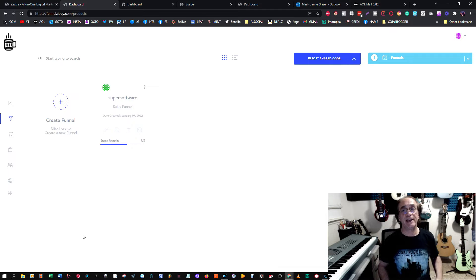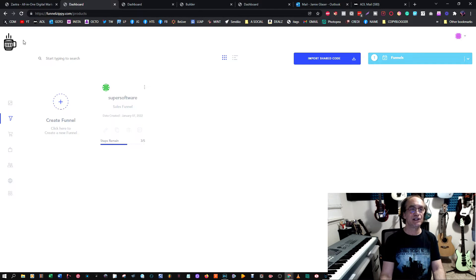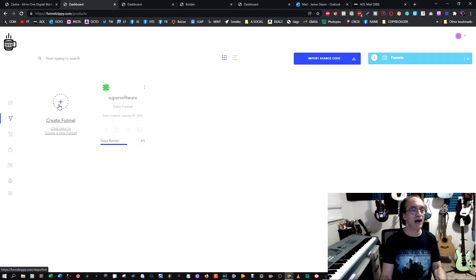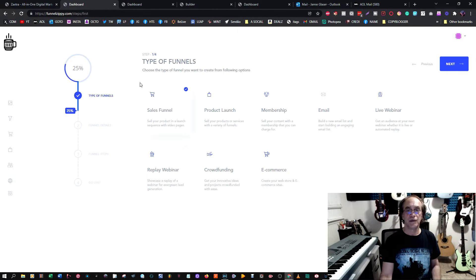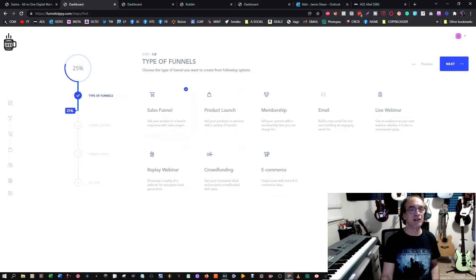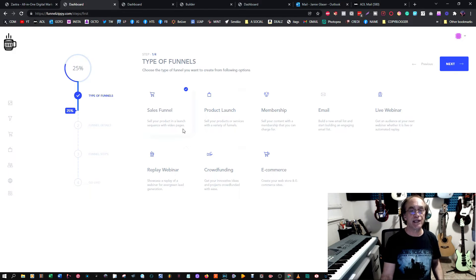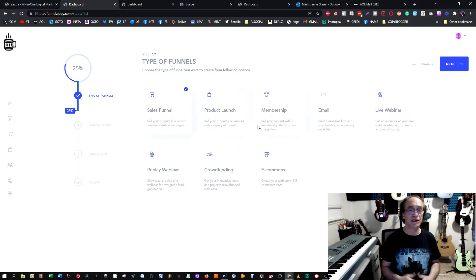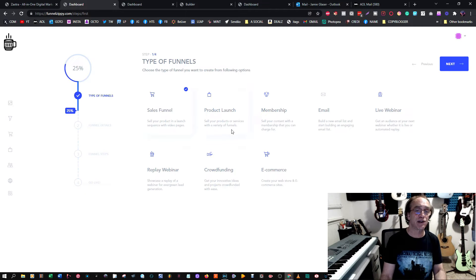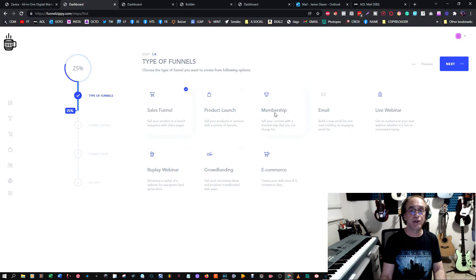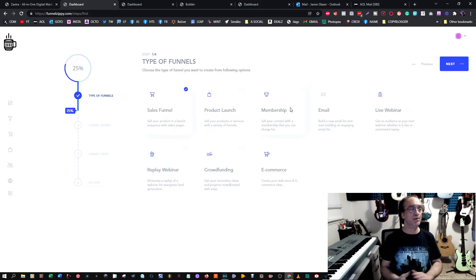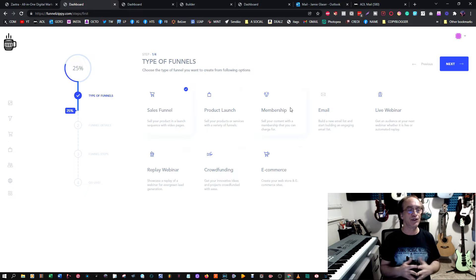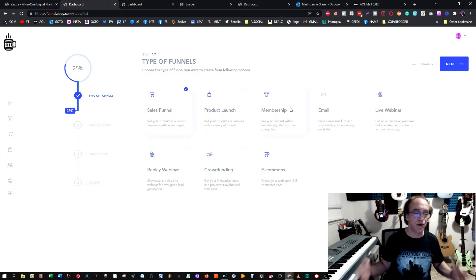This is the program Easy Funnels and I want to show you how amazingly easy this is. You have these kinds of funnels built in: a sales funnel where you sell your product in a launch sequence, a product launch where you can sell your products or services, and a membership site.